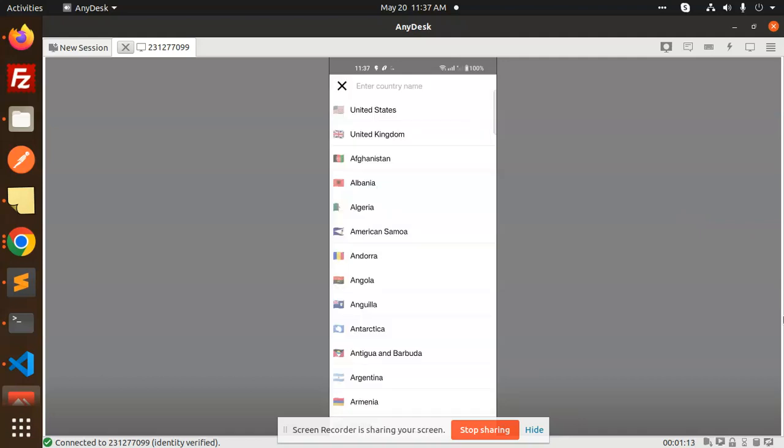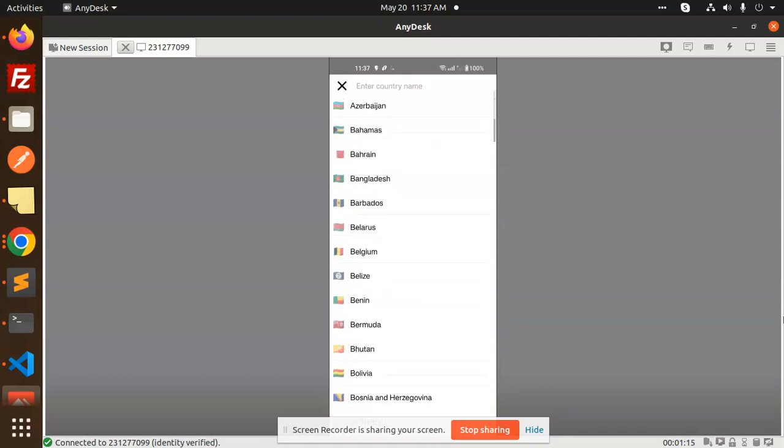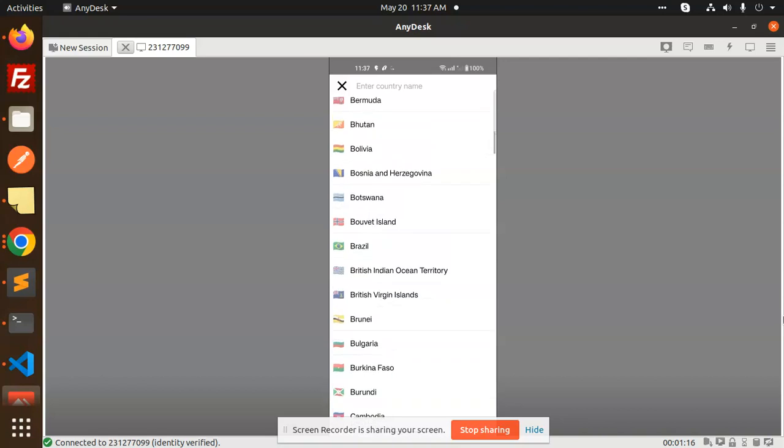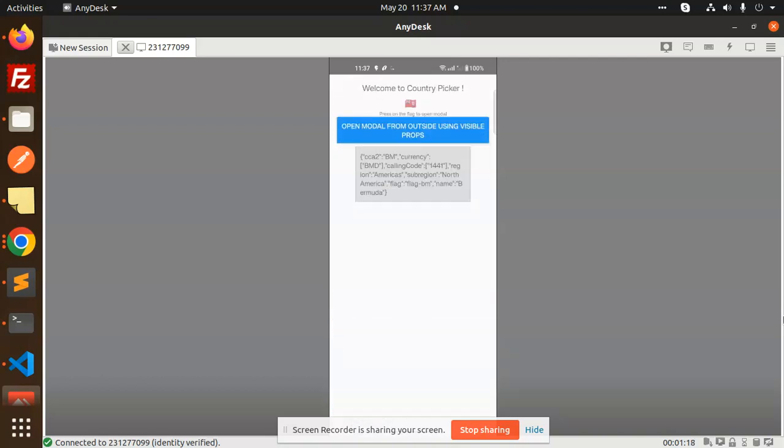Here you can see we have a country modal with many countries. You can select any country and get the response with currency, calling code, icon, and everything. I'm going to teach you how to use this country picker in your React Native app. Let's get started.